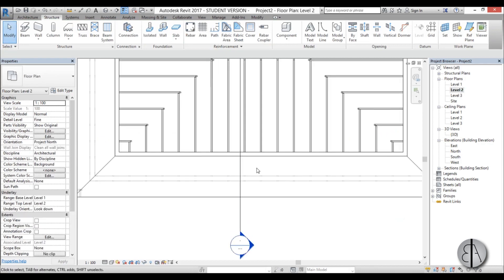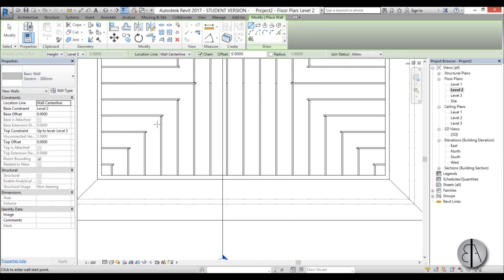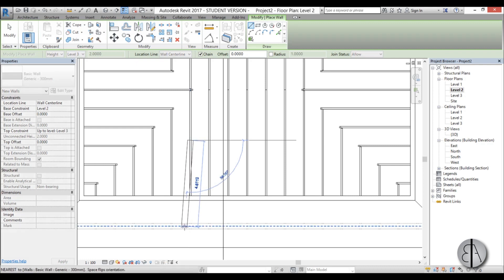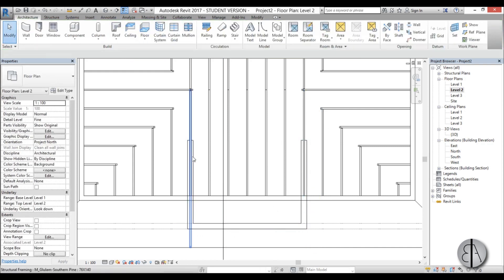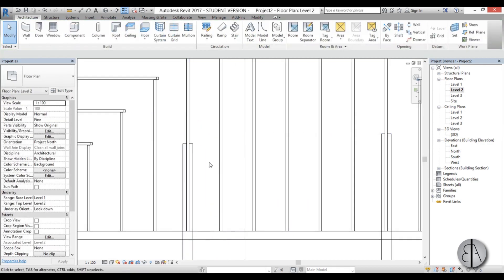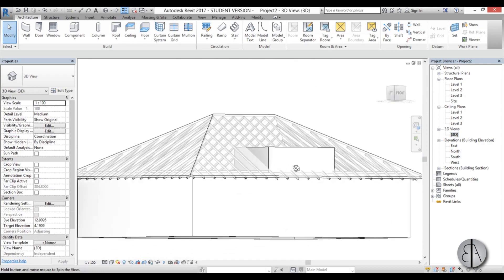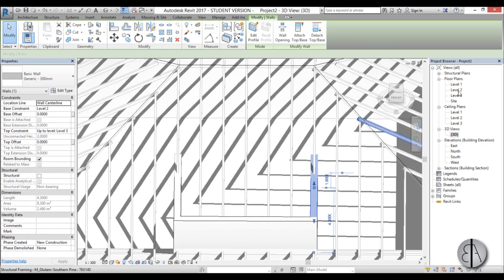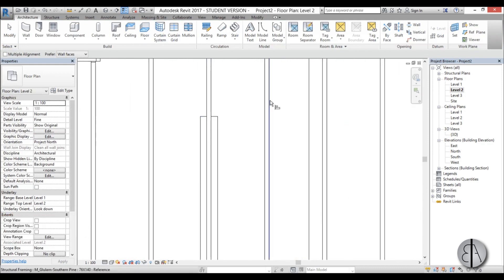Go back to Level 2, go into Architecture > Wall. Take this Generic 300 wall and attach it to Level 3. Draw it along the wall line — this is basically the lower wall — pull it out to here and create the corner. It's a bit too far inwards, so pull it down a bit and align it. Now we have our wall and in 3D it looks like this. Let's make it a bit smaller — select it, go back to Level 2 and align it to the center line on both sides.